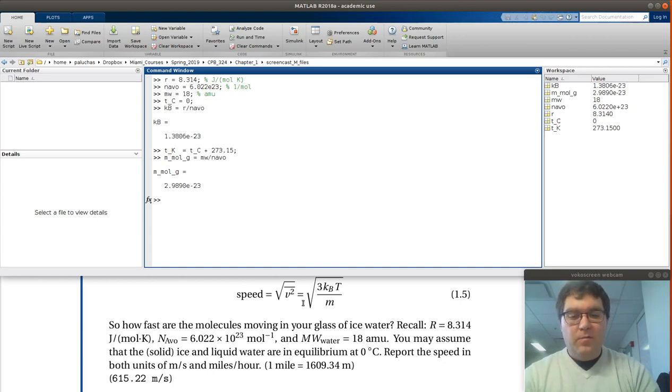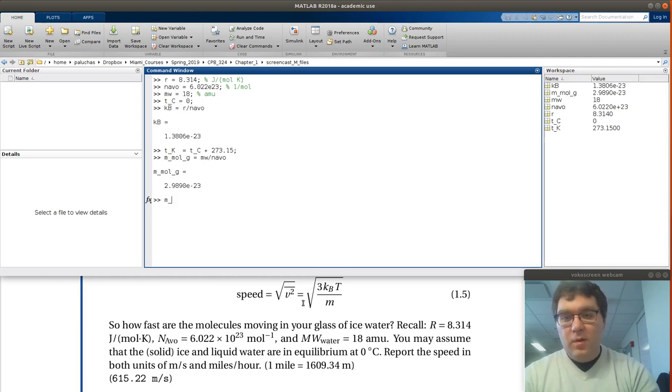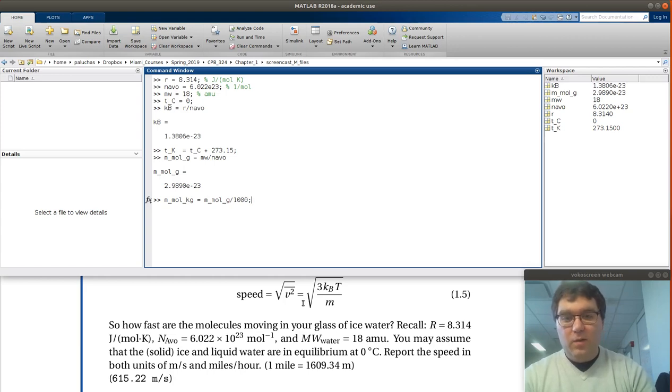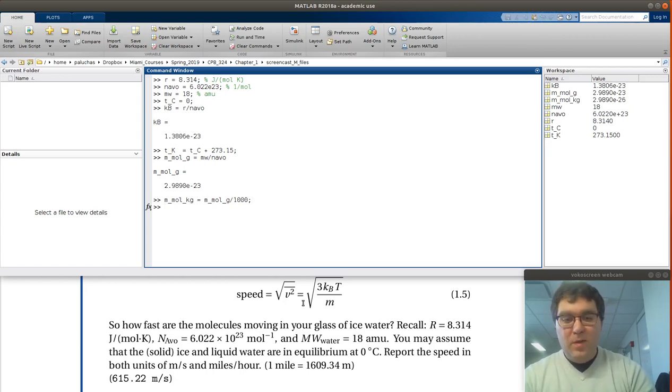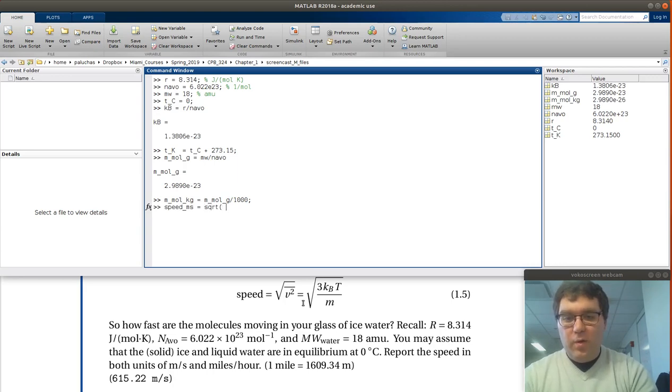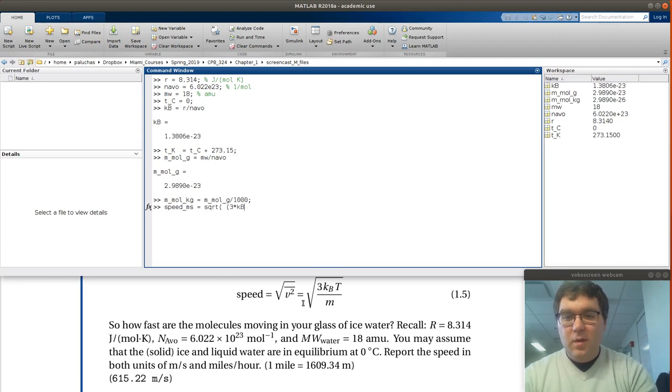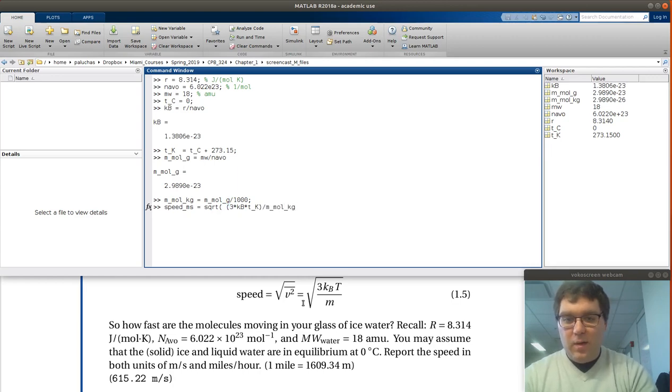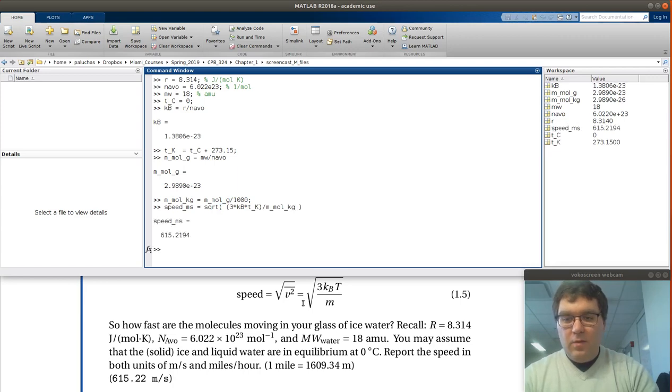SI unit for mass is kilograms, not grams. So if I want to get that in kilograms, I could take the mass in grams and then divide by 1,000 because there's 1,000 grams in 1 kilogram. Cool. So then hopefully I'm all set now to calculate speed in units of meters per second. That'll be equal to the square root of 3 times KB times T underscore K, temperature in Kelvin, divided by the mass of my molecule in kilograms.